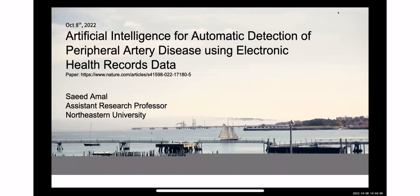Today, I chose to talk about one research that I published recently. It's about artificial intelligence for automatic detection of peripheral artery disease using electronic health record data.